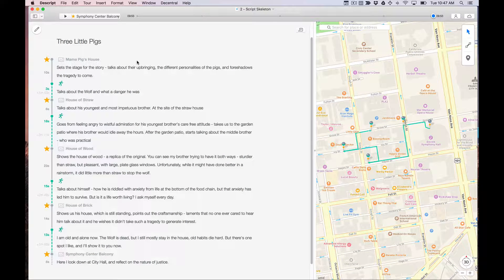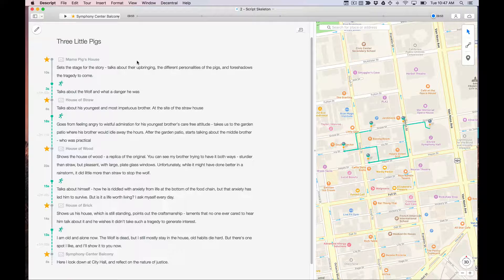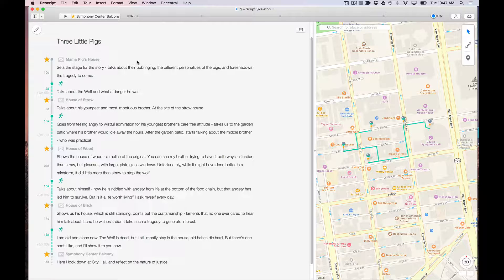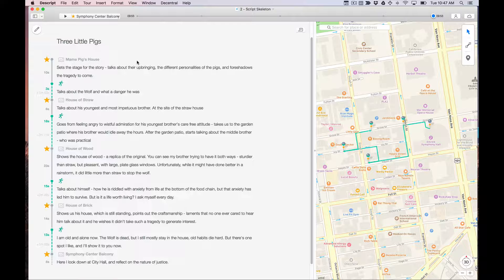This video I'm going to show you how to create a script skeleton. A script skeleton is the actual script of your tour but just with the navigation writing in it. So it'll have all of the triggers that trigger voice to commence at a certain geolocation and it'll include all of the navigation directions.